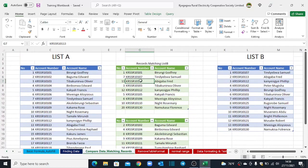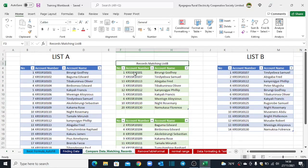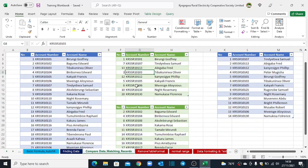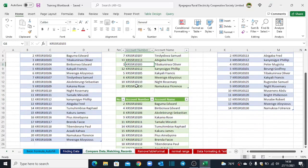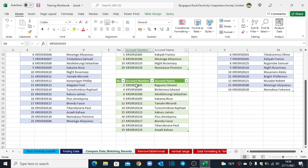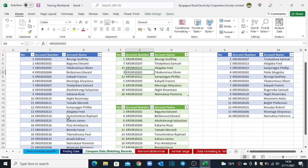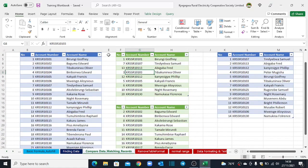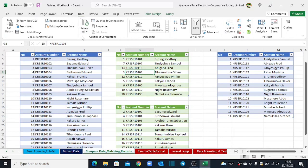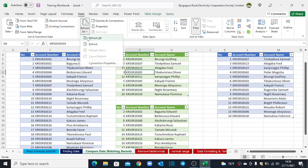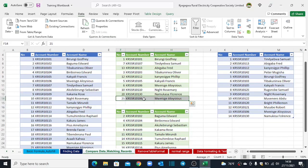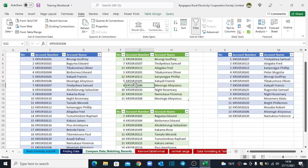And then I can now come and refresh this report here. For records that are matching in List B, you see we currently only have nine records. But when I refresh, we are supposed to get ten records matching because I have added another record on this list. Let's do that and see. Come back to the Data tab, refresh all and your report will refresh automatically and you can see this record coming up here. So that's the beauty of using Power Query. You can build a template once and for all and every time you keep updating your source data, every other report will update automatically.